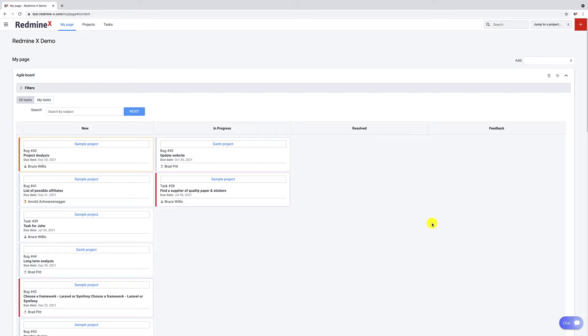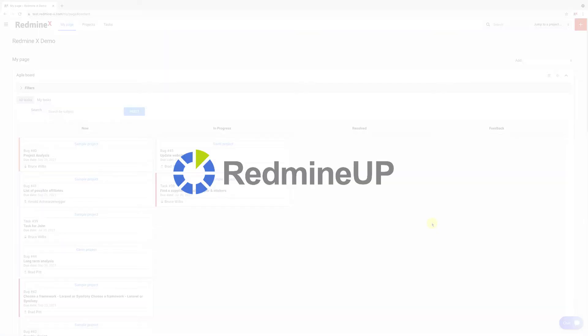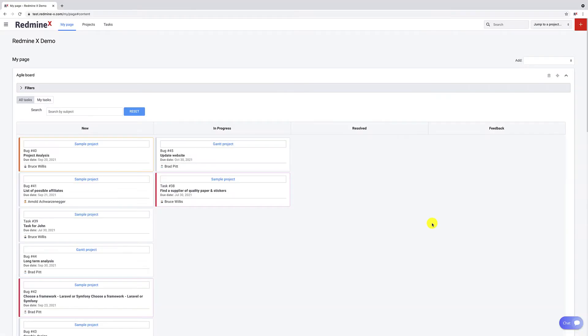Hello and welcome to Redmine X. I am going to show you the brand new Agile My Page module which is an extension of Redmine Up Agile and it requires either the free or pro version to operate.